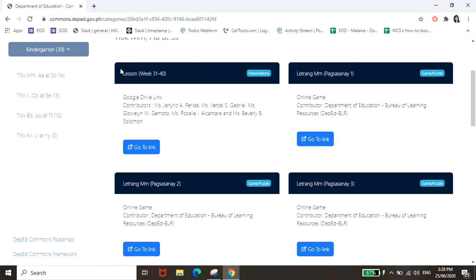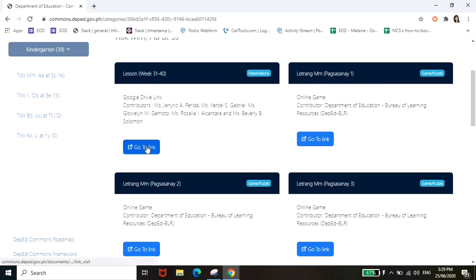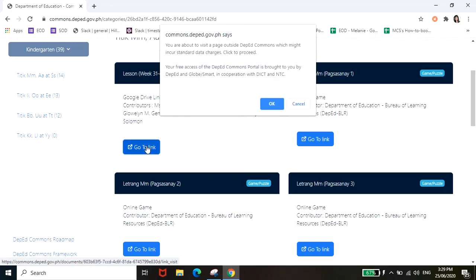So ito yung module makikita nyo lesson week 31 to 40. Tapos ito yung mga worksheets or mga games na pwede nyo ipa laro sa mga anak nyo. So puntahan natin itong first, click nyo lang itong go to link. Tapos may magpapap na dialog box dito nakalagay you are about to visit a page outside DepEd Commons which might incur standards data charges, click to proceed.